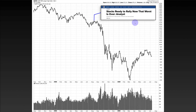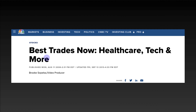And by the way, it wasn't just that one article. There are all kinds of articles — 'Best trades now: healthcare, tech and more' — right around August 11th of 2008 as well. So yes, you've got to be very aware of the FOMO. Don't get sucked in off of one single trading day.